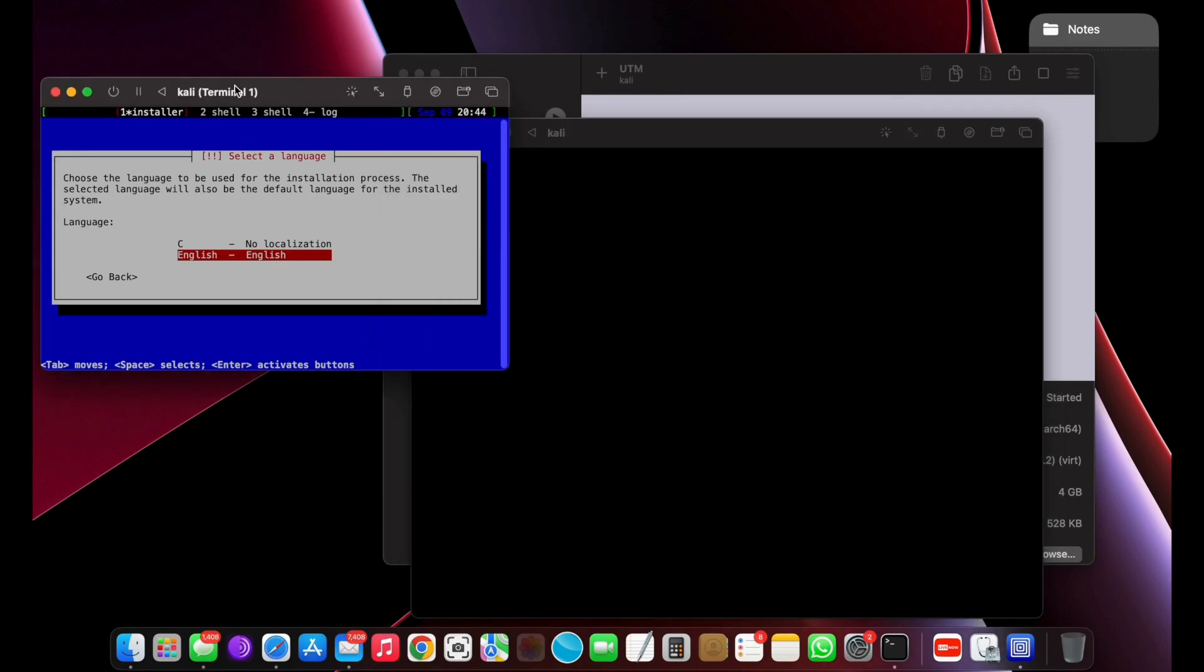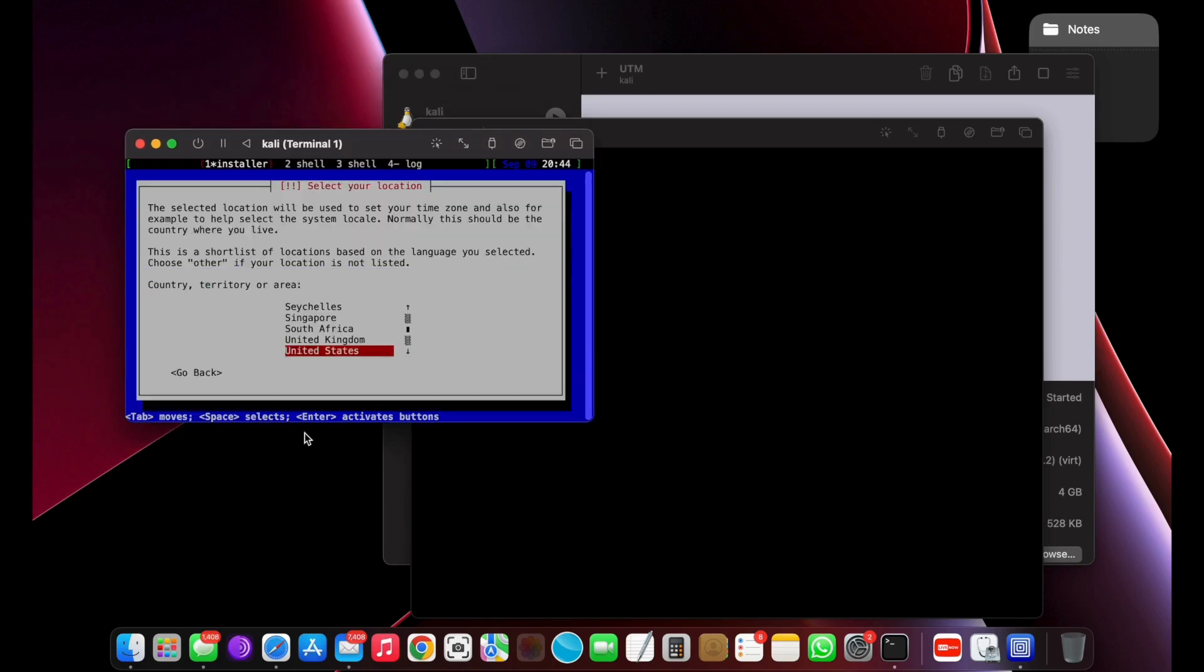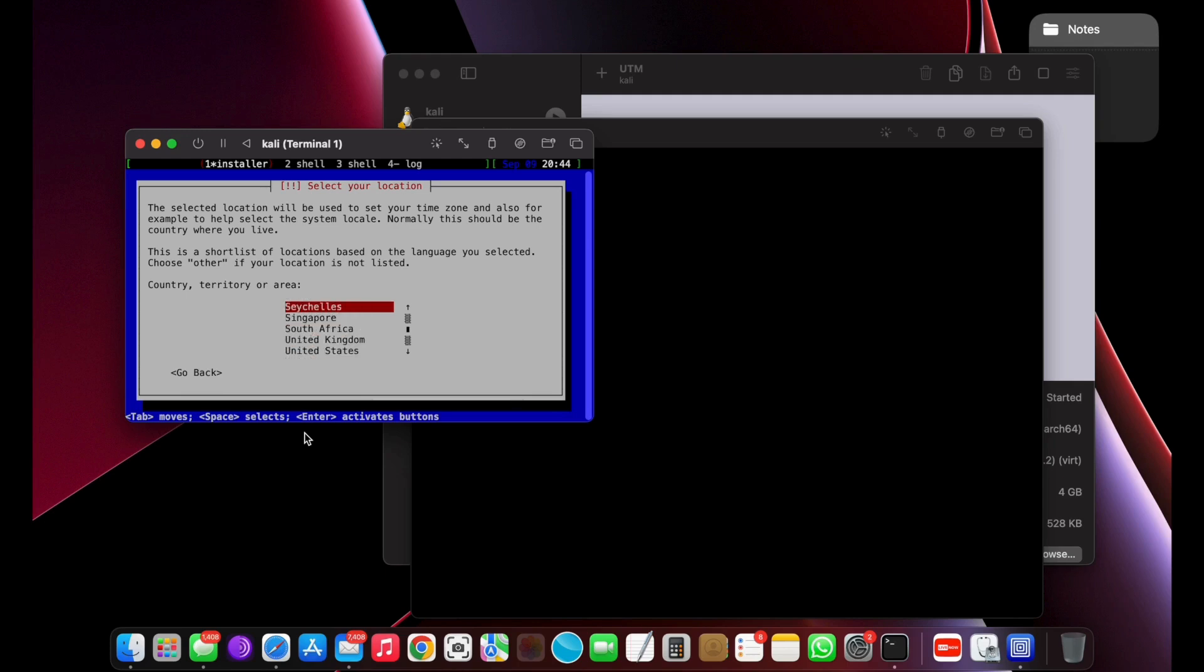Go ahead and set the system language. Use the arrow keys to scroll through and confirm the option by pressing the return key. Then select your location and set the keyboard language. Now leave Kali as the host name and press the return key.